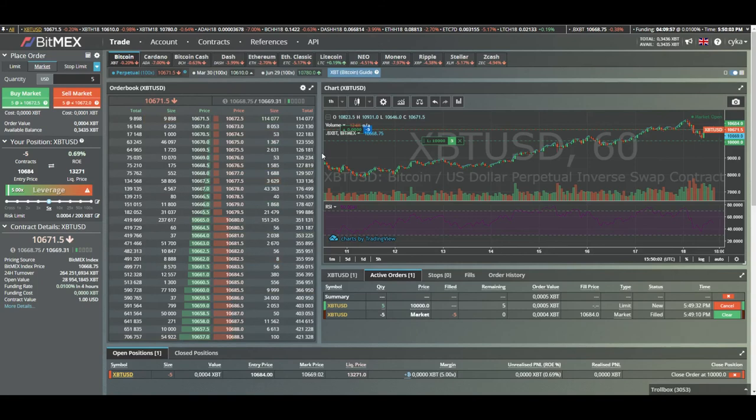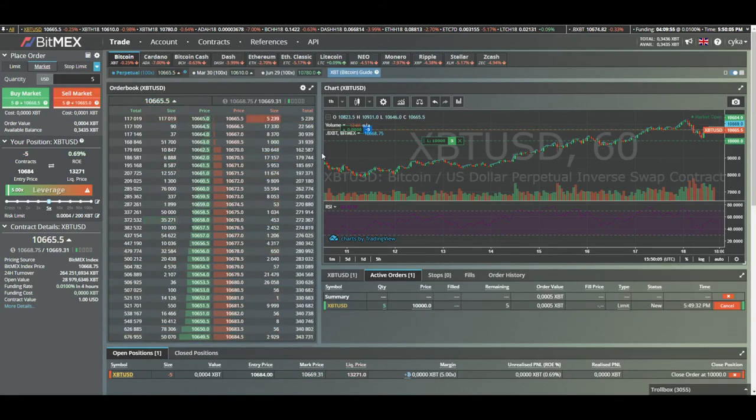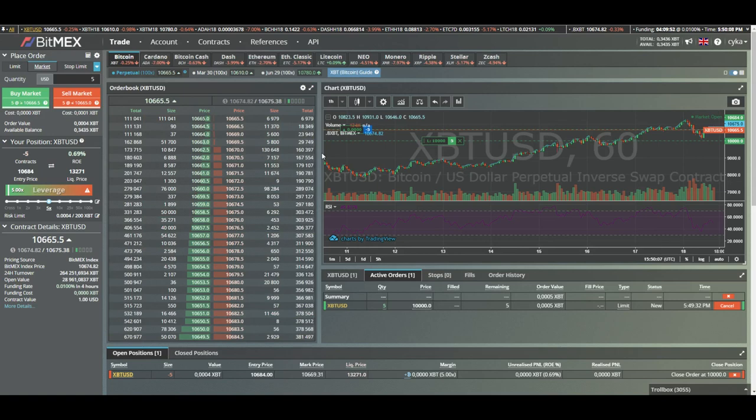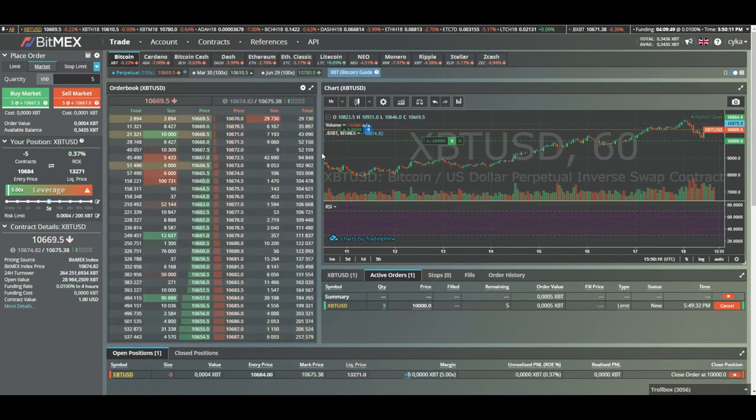I'm also gonna be making a bankroll challenge on BitMEX. That's hopefully gonna be exciting. But yeah, if you like making money, subscribe. Peace.